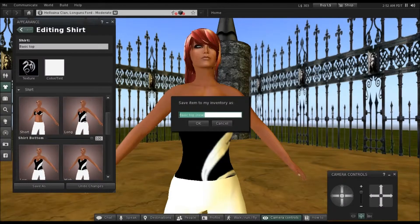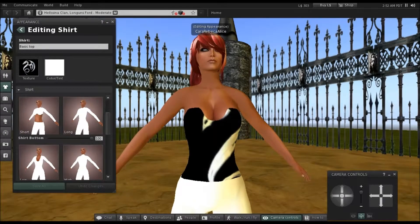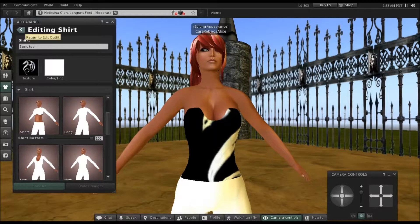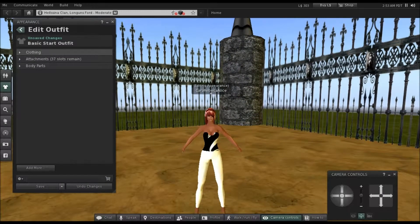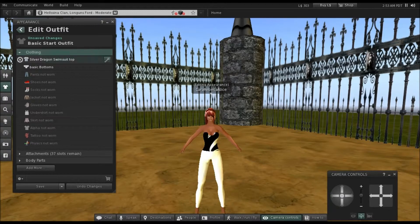Click Save As and call this 'Silver Dragon Swimsuit Top', then click OK. It's important to save as a new name because if you don't, you will overwrite the basic outfit top, and we don't want that. Once that's done, go back to the editing shirt and return to the edit outfit section.